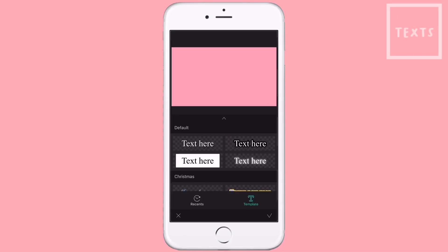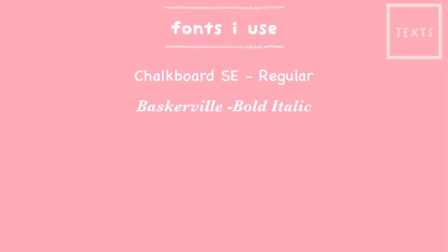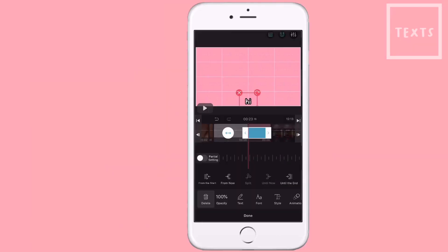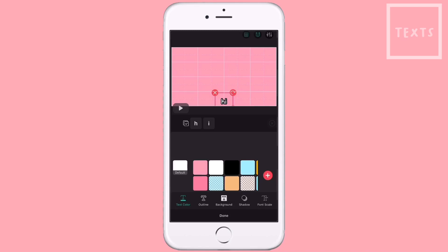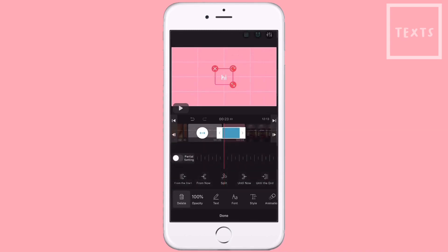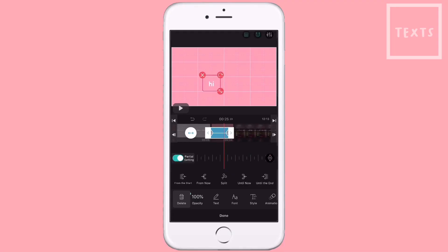The fonts that I use the most are... Then I change the style a little bit. Some tips about the text: you can also turn on partial setting — it's the same as the screen one.